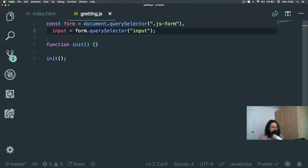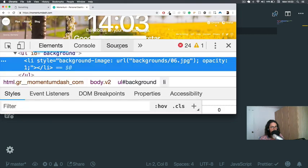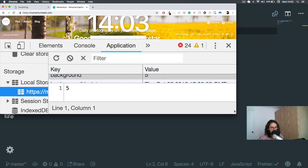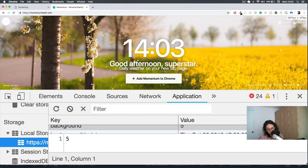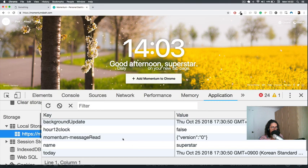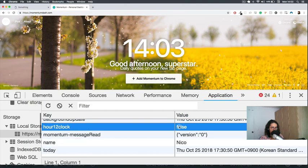Now we need to learn something called local storage. Local storage is the way you can save small pieces of information on the computer of your user. Let's go to any website, open inspect, go to Application, and select Local Storage. You can see I already have entries saved: 12 hour clock false, momentum message, name superstar. I'm going to change the name to 'Nico' and set 12 hour clock to true.